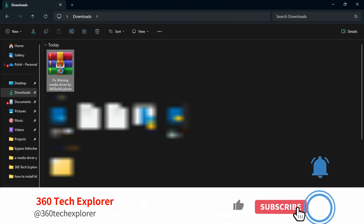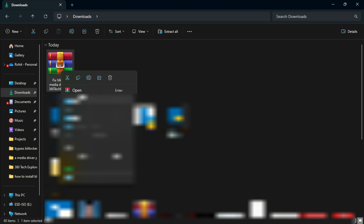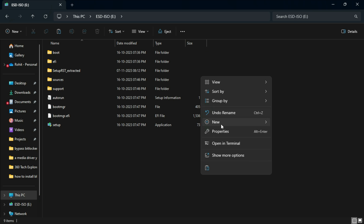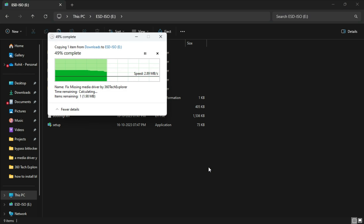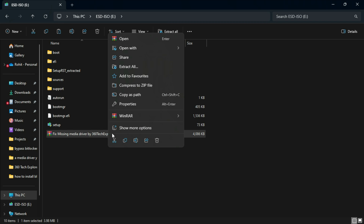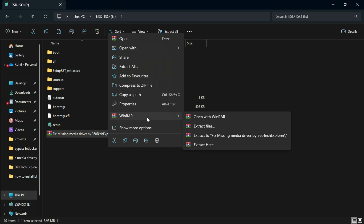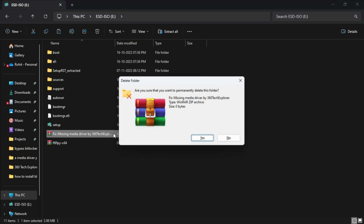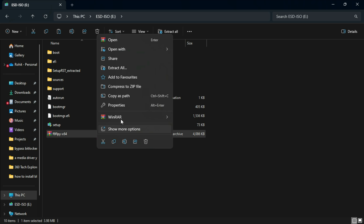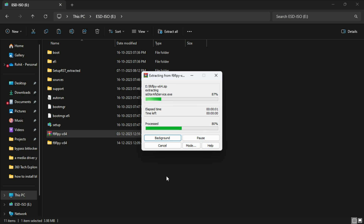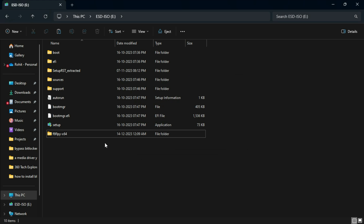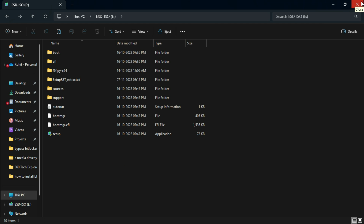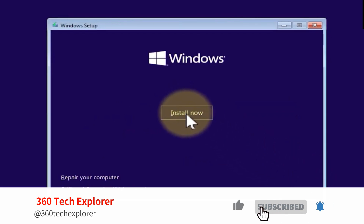Right click on it. Go to your bootable media and paste it here. Now right click on it. When the options appear, click on extract here. This will extract the zip file. Now remove the portable media from your device and again try to install Windows. This will resolve the issue.